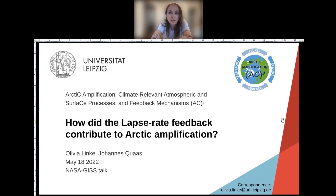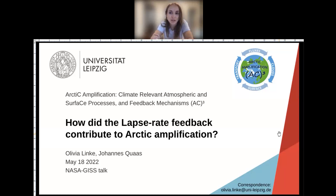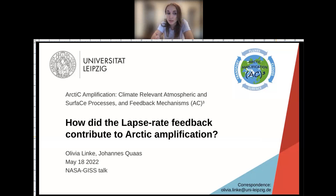Welcome everyone to today's guest lunch seminar. I'm really happy to have Olivia Linke — I hope I pronounced your last name correctly — today to talk about contributions of lapse rate feedbacks to Arctic amplification. I'm going to pass this on to Anne to introduce the speaker, but before I do that, I just wanted to discuss a little bit about protocol during the seminar. If you have a question, please write that question in the chat, or you can indicate that you have it and I'll unmute you. We are recording this presentation, so it's going to be uploaded within about a week or two.